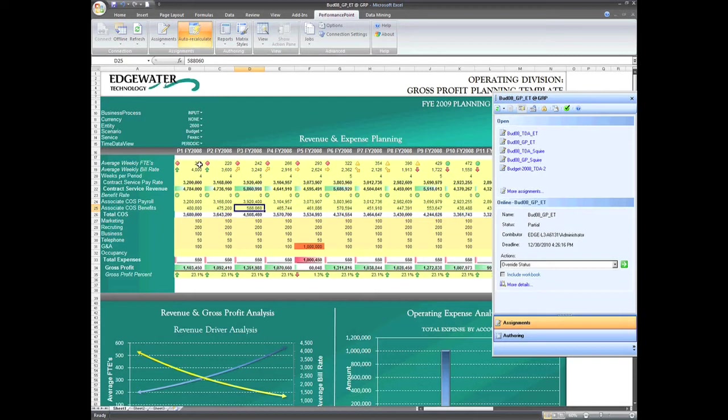We can see in this report that the calculation of Contract Service Pay Rate is the product of average weekly full-time employees, average weekly bill rate, and the number of weeks per period.